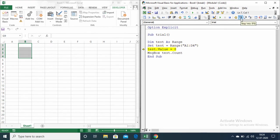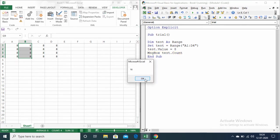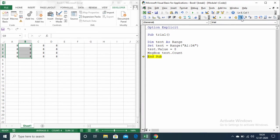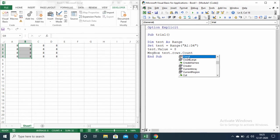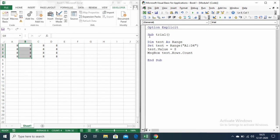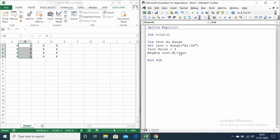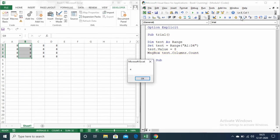Inserting the value and then counting the total number of cells — there are 8 cells in the matrix that I have defined. Now if you want to count the total number of rows, you can write Rows.Count, and it will show the total number of rows in the test range — there are 4 rows. Similarly, for columns write Columns.Count, which counts the total number of columns — there are 2 columns.